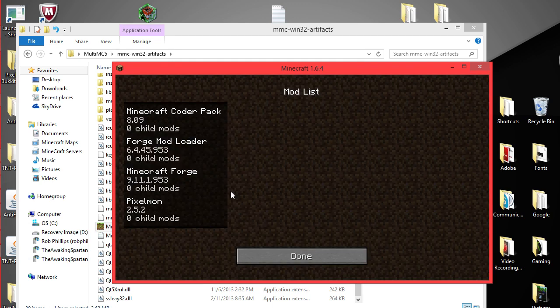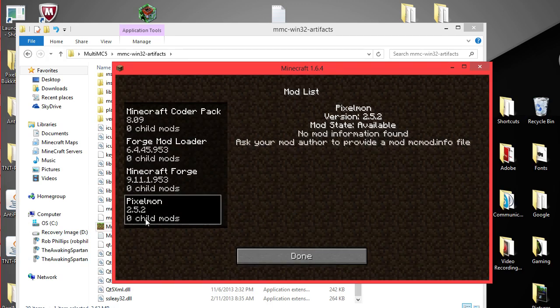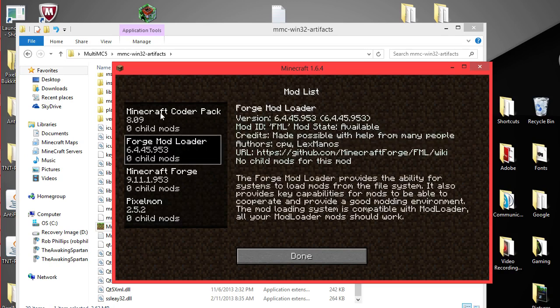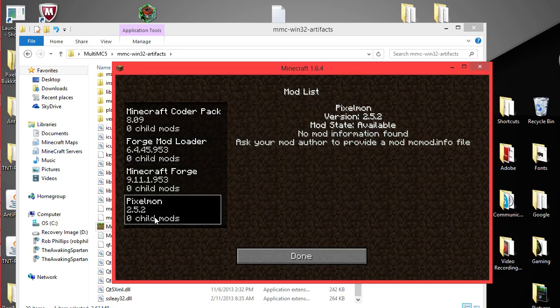So you have four mods loaded. And sometimes it takes a little bit longer to load. But Pixelmon 2.5.2. That's what I like to use as an example. And that's how you add mods in.